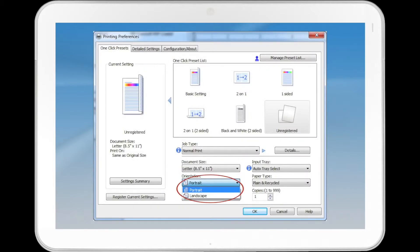In the Orientation list, select Portrait or Landscape as the orientation of the original.